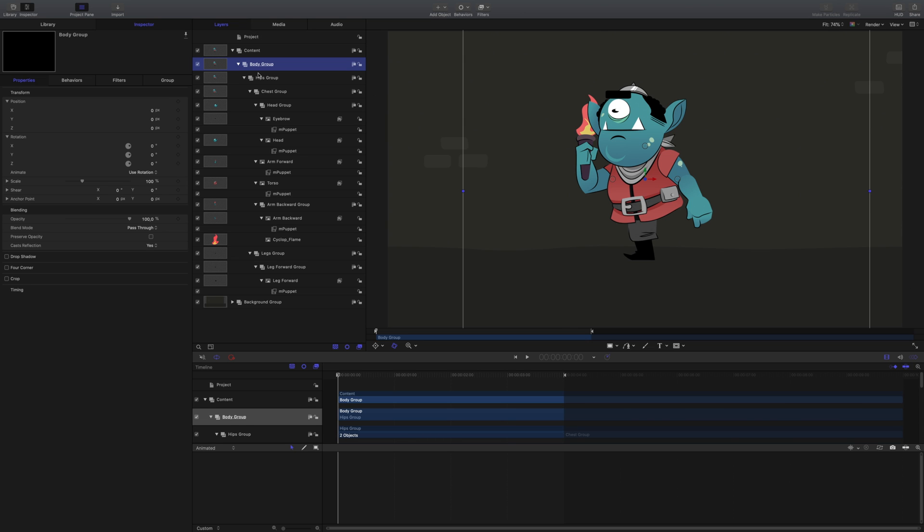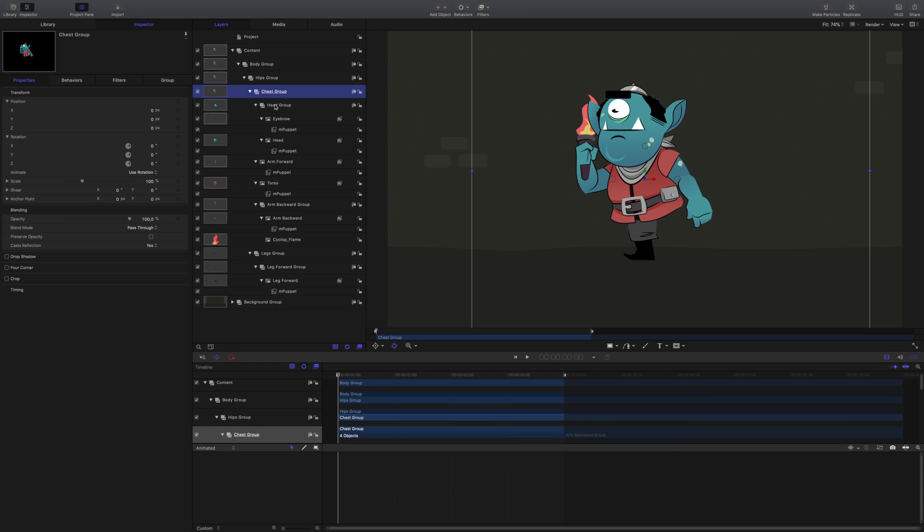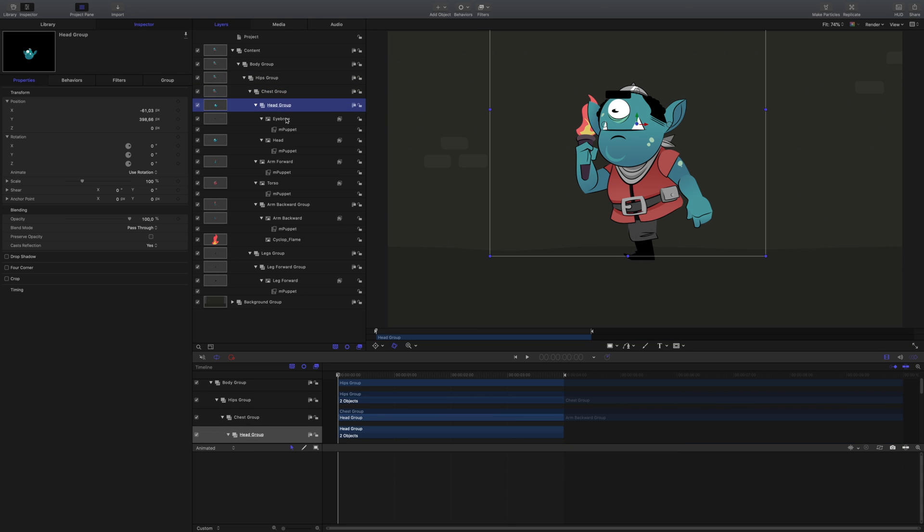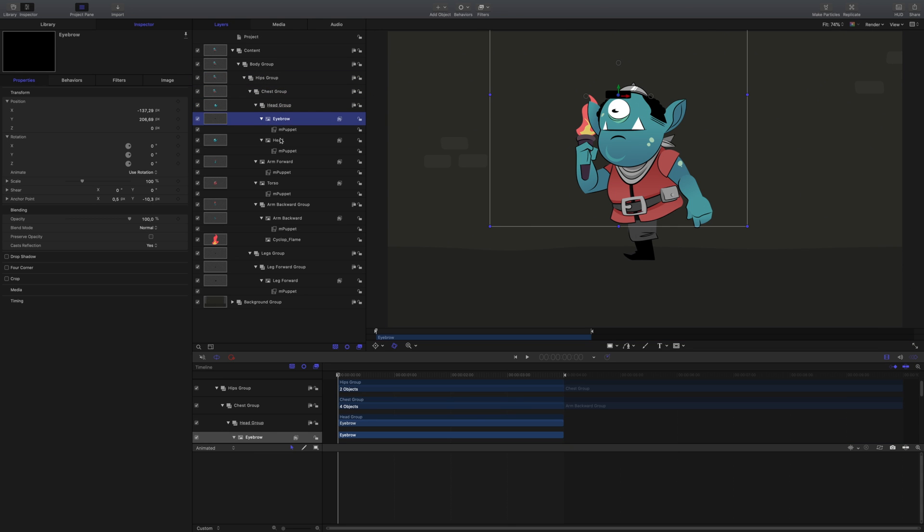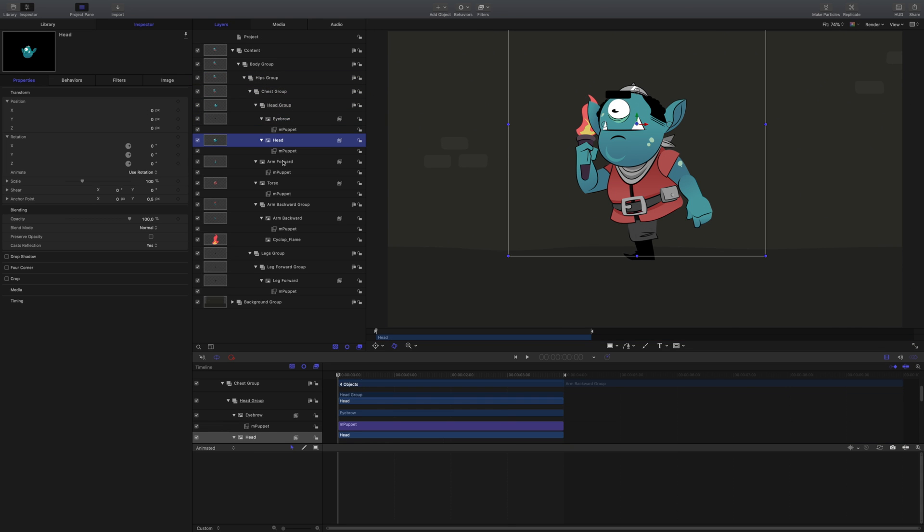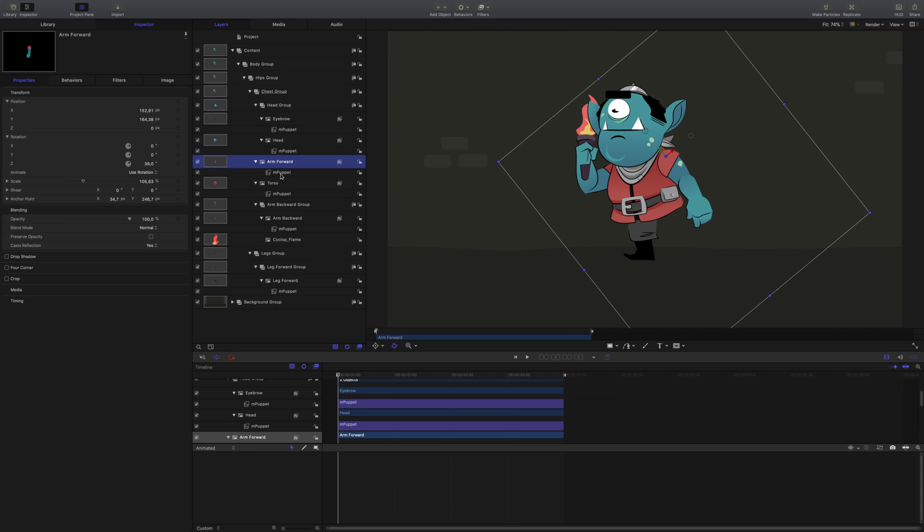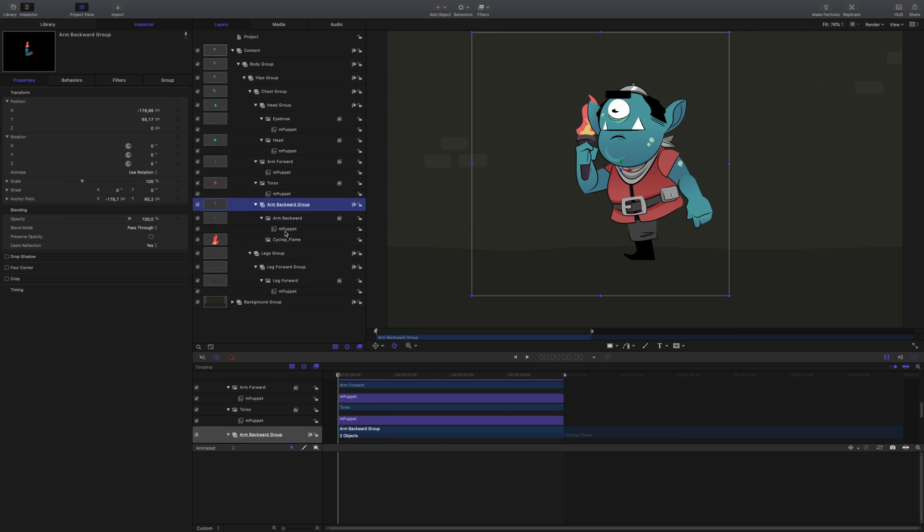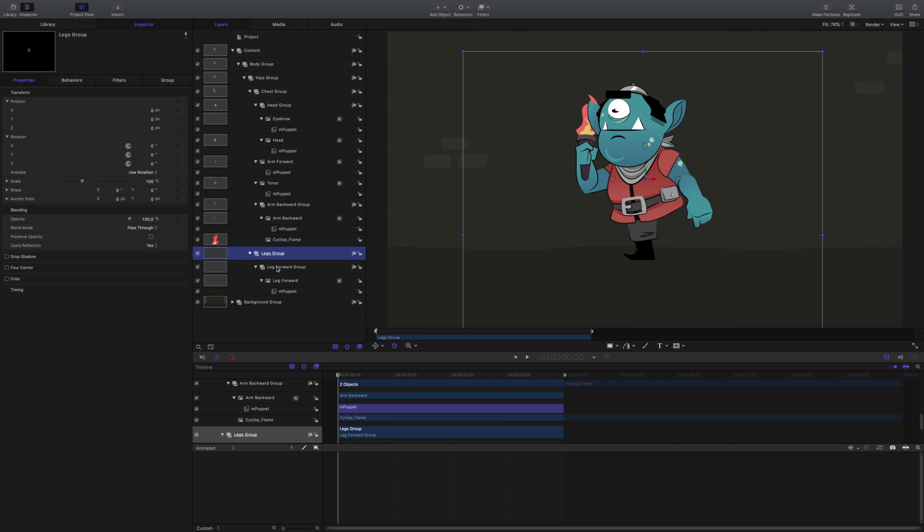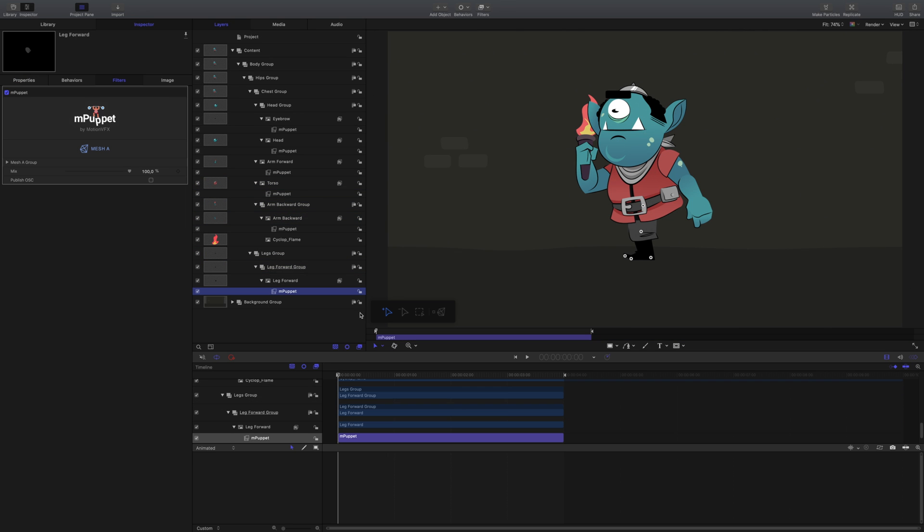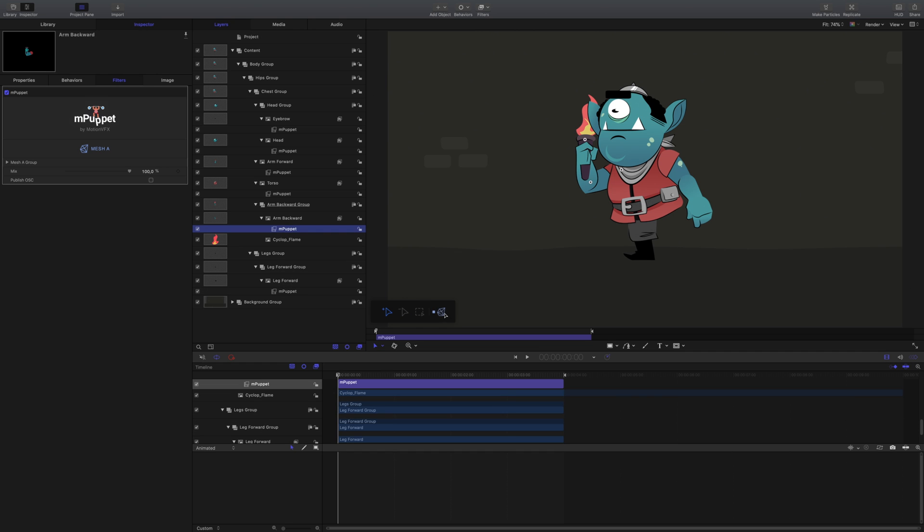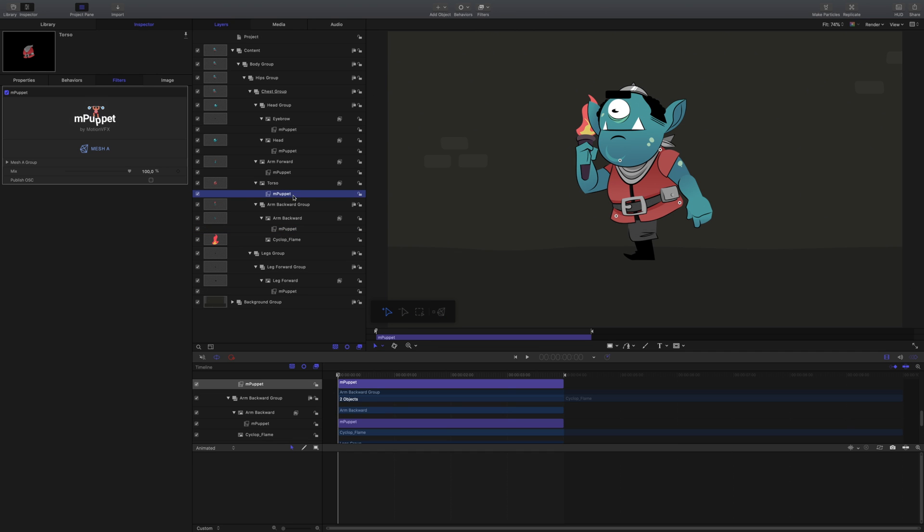Starting with our character, what we have done is divided our model into different parts using groups inside Apple Motion. We have the body broken into these groups like head, and inside the head is the eyebrows. Once we've set up our character with its different groups, turn on the different meshes for each of the sections using the Show Mesh button inside mPuppet.